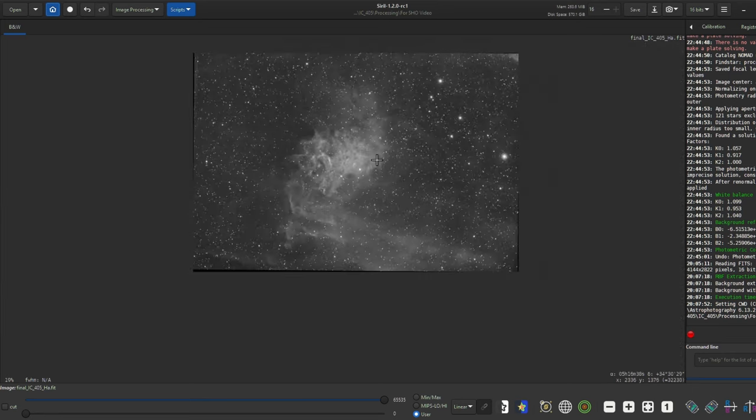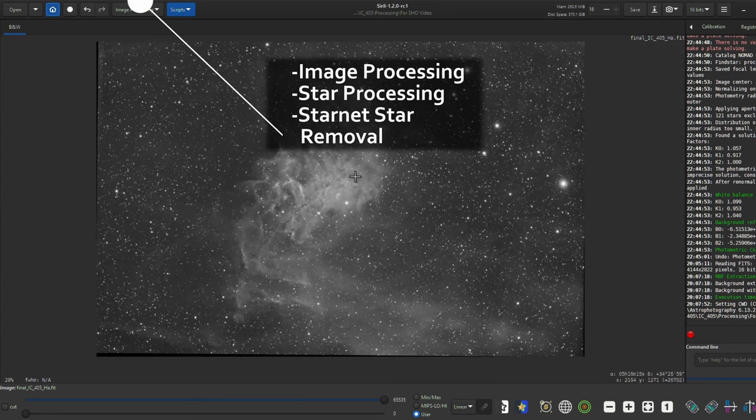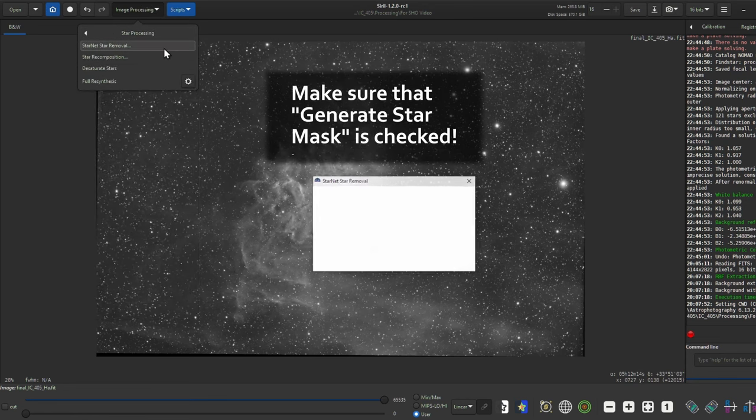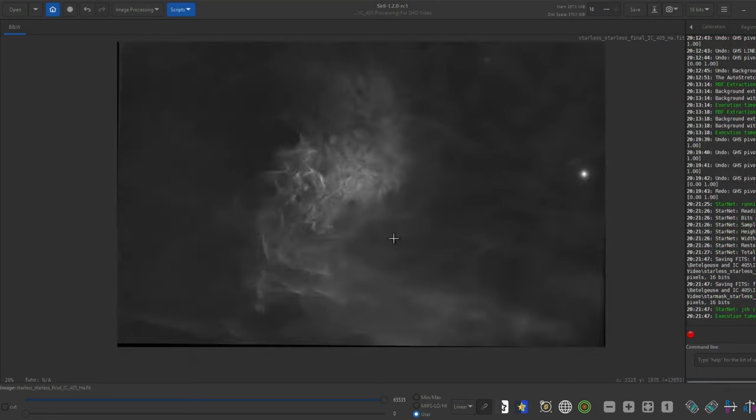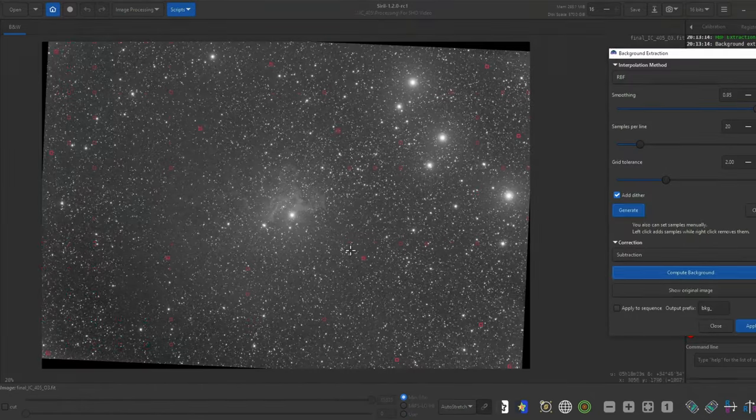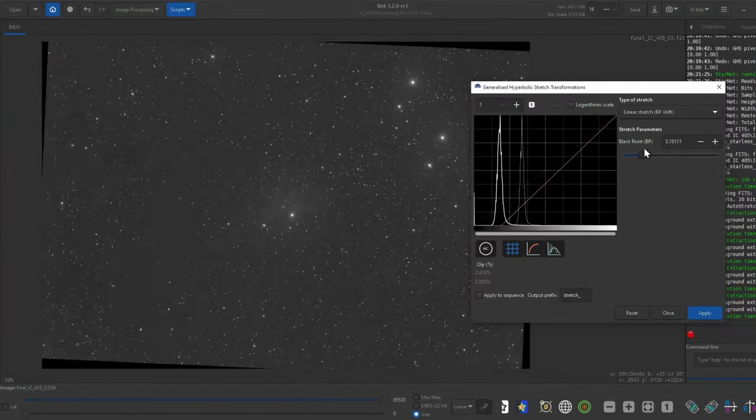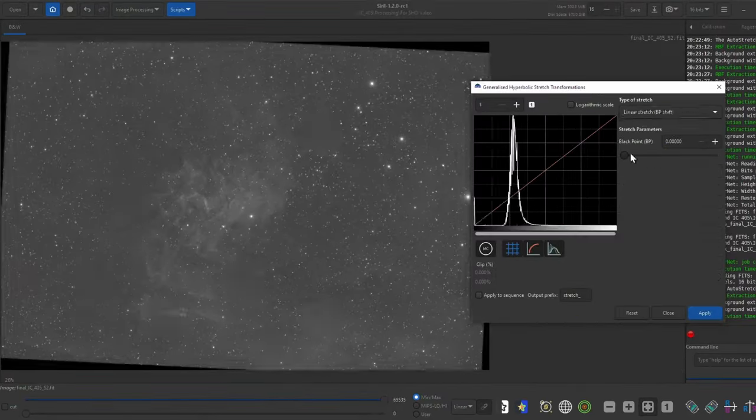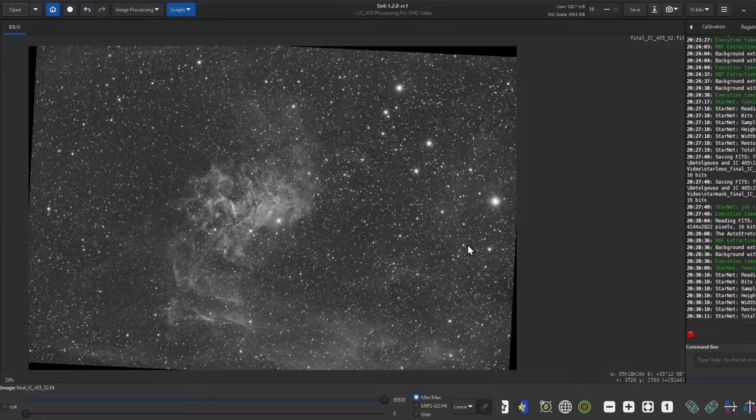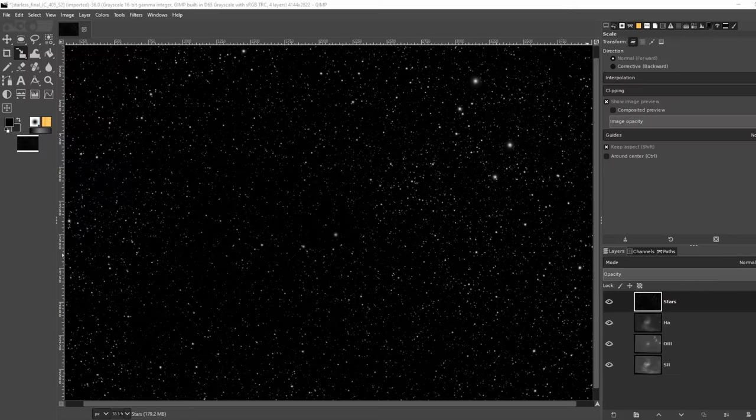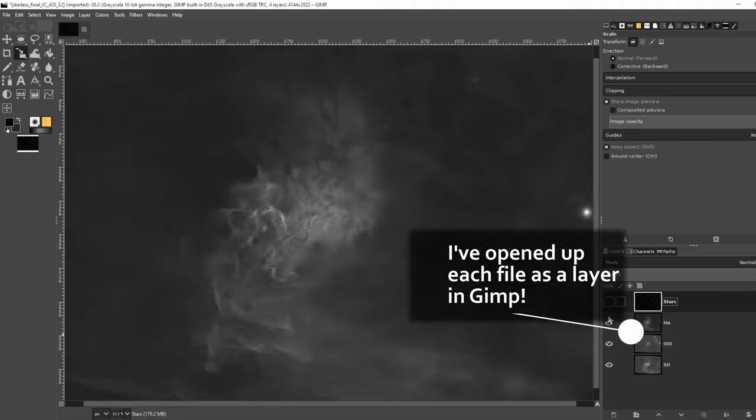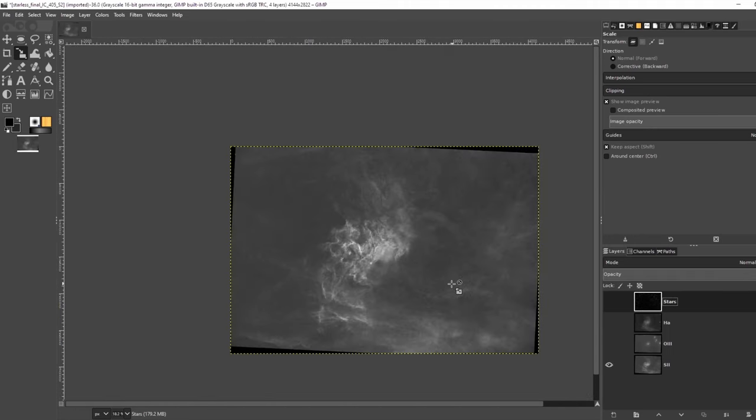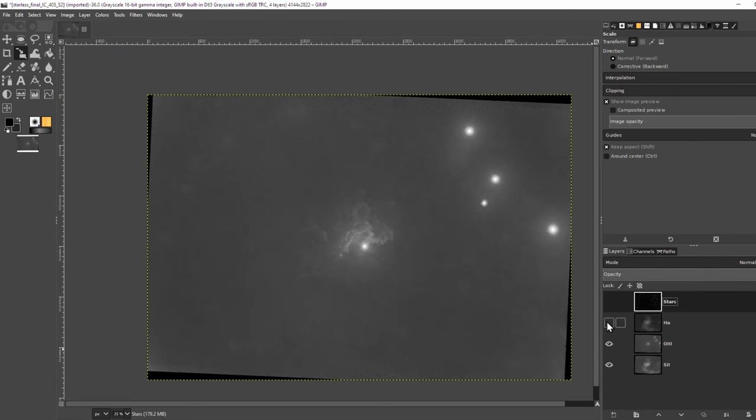I think this looks pretty good. We don't need to stretch things a ton at this point. Just enough for StarNet++ to work. Now I'll remove the stars with StarNet++ with Image Processing, Star Processing, and StarNet Star Removal. That looks good. Now let me do the same thing with my O3 and S2 data. Okay, now that we've removed the stars, we can bring everything into GIMP. I've got my HA, S2, and O3 starless images here. I've also added my HA stars, which I'll add at the end.